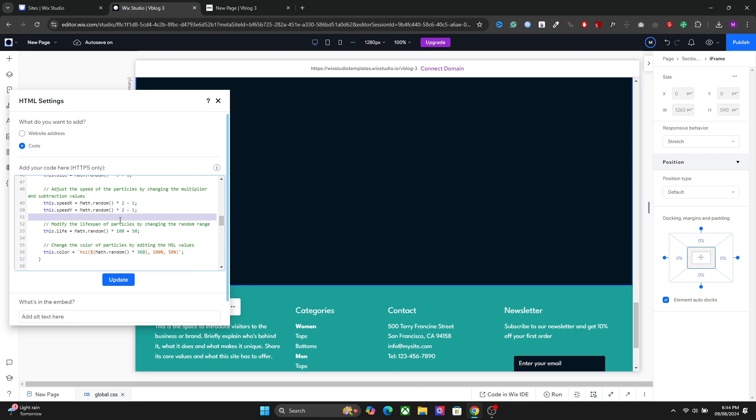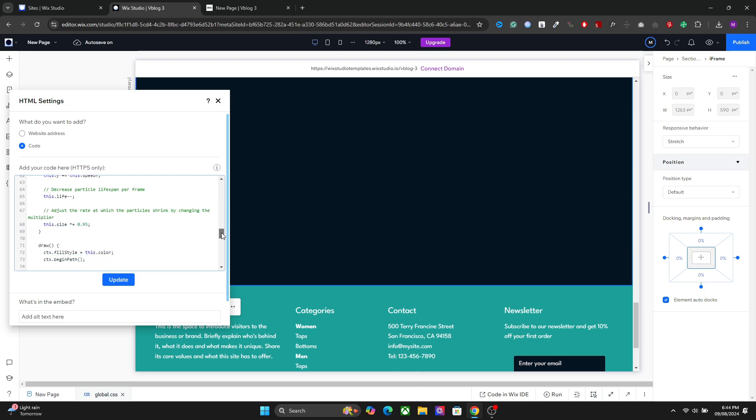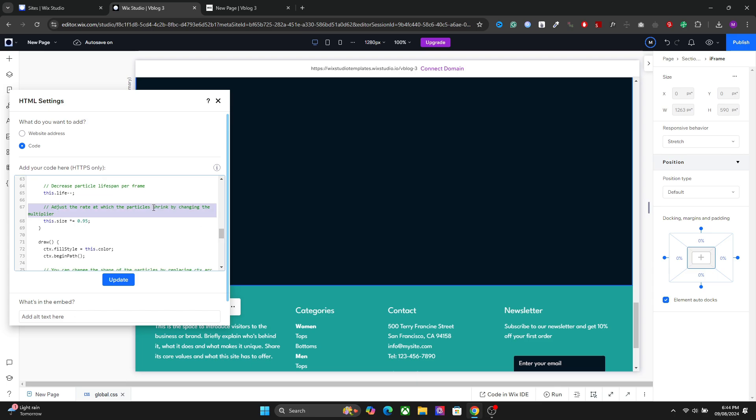We have the decomposition of the particles, the lifespan of the particles, as well as the color of the particles. The color changes as well, so you can do that. We have the movement speed here.